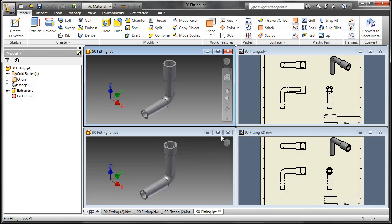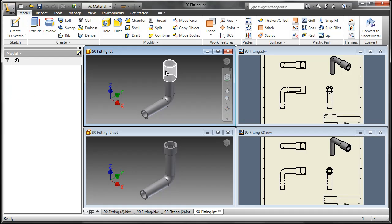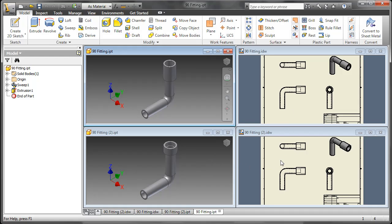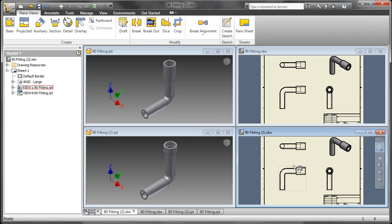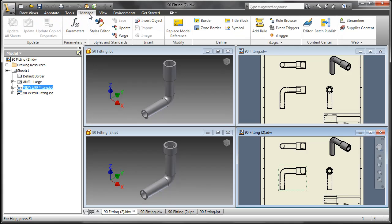This next one is one of my favorites. This is the Drawing Model Replacement for the reference. So we've all been here before where we have similar designs. I have 90 degree fitting, 90 degree fitting number 2. Perhaps I did a Windows copy on those files, and I need to have 90 degree fitting 2 have some different geometry. As you can see I've already done that. But the drawing does not reference it.